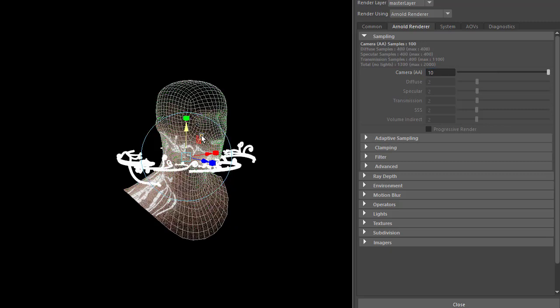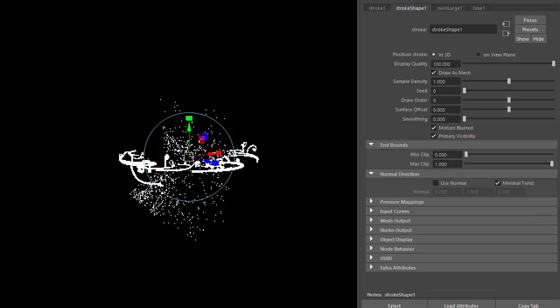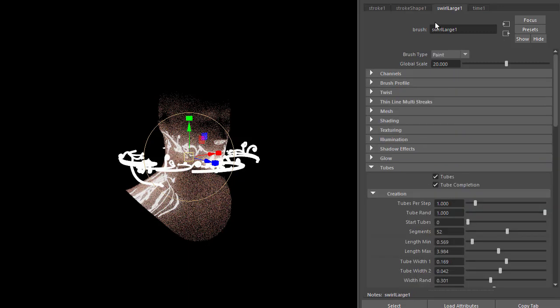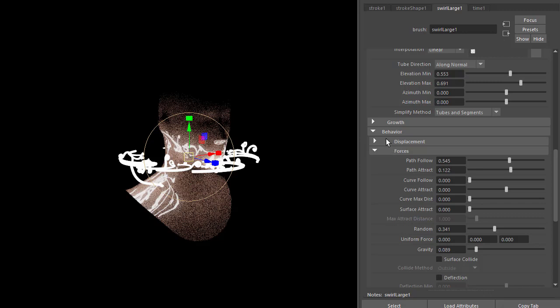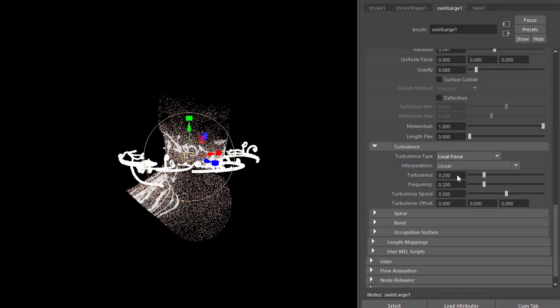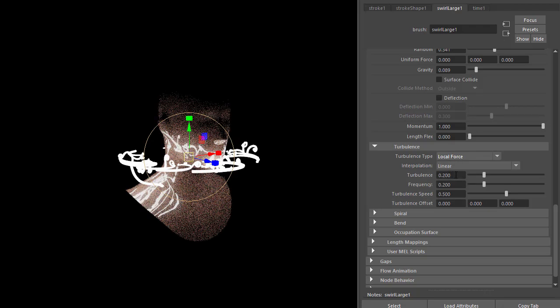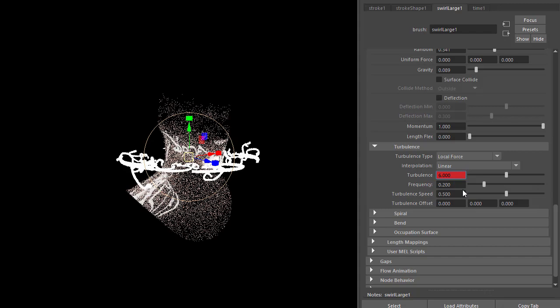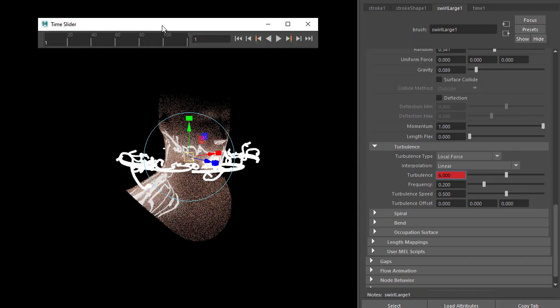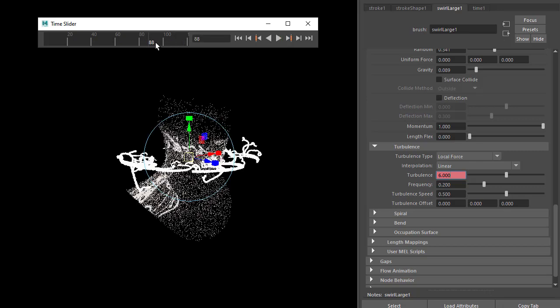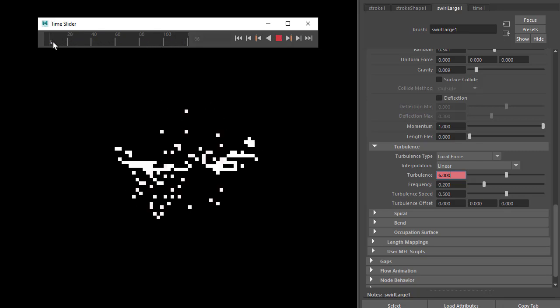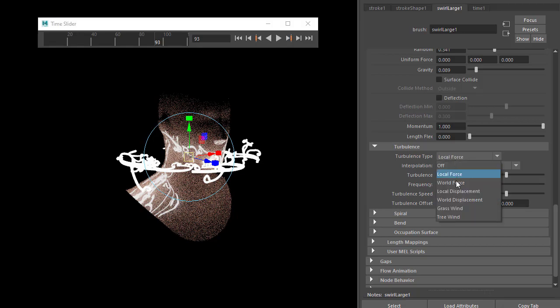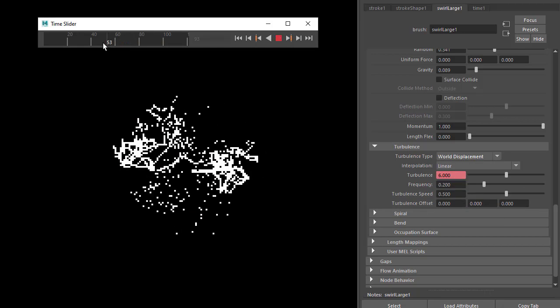Next we need to add animation to the paint effects curve. Select the paint effect stroke, go to Swirl Large, and scroll down to Behavior, Turbulence. Change the turbulence type and increase the amount of turbulence to something like six, then set a key. Under the time slider, drag across and you should see the paint effects moving. Try something like World Displacement—it's more obvious now.